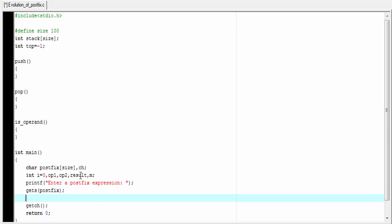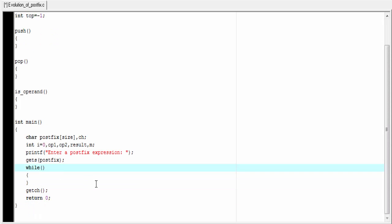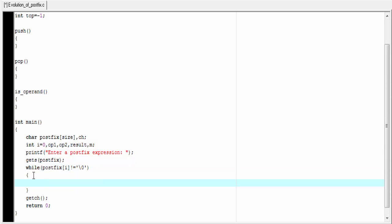Next, we read each character or token one by one until the postfix expression is ended. For that, we use a while loop: while postfix of i is not equal to backslash 0. Inside the while loop, I am going to store the ith position of the postfix expression to a variable: ch equal to postfix of i.